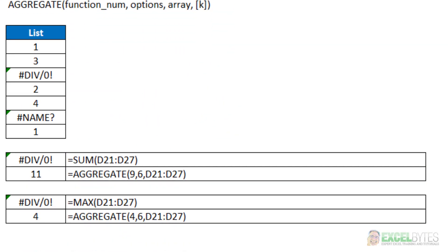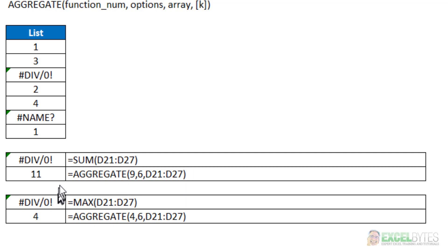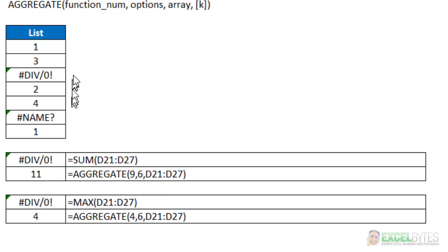Now here's two simple examples of how the aggregate function works. Here I have a list of a few different numbers and in that list I have two different errors: a divide by zero error and a name error. Now below if I just use the standard sum function you can see I get a divide by zero error. But by using the aggregate function with the function number nine for sum and the option number six for ignore error values it gives me an answer of 11.